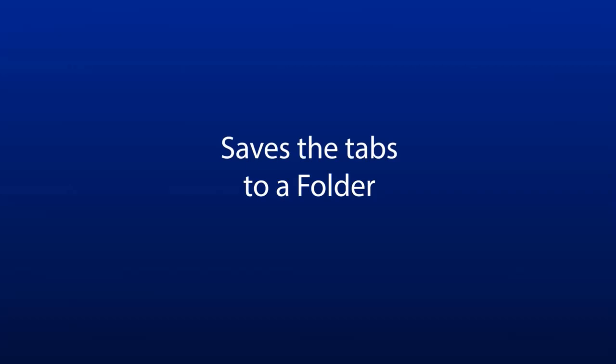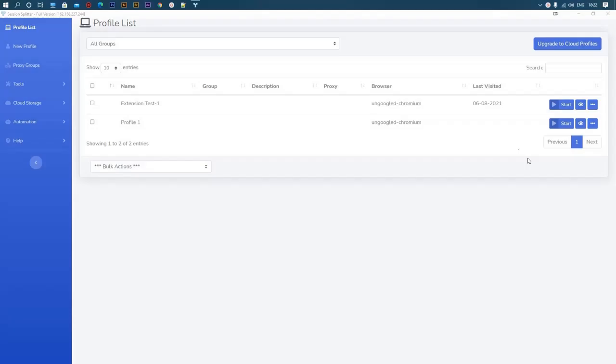Now you don't need to scratch your head for remembering the tabs or searching for a specific web address in the browser history. Let's see how it works. First, we'll have to enable the extension for the profile.